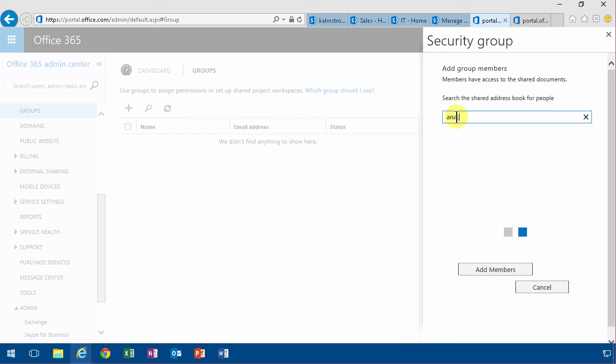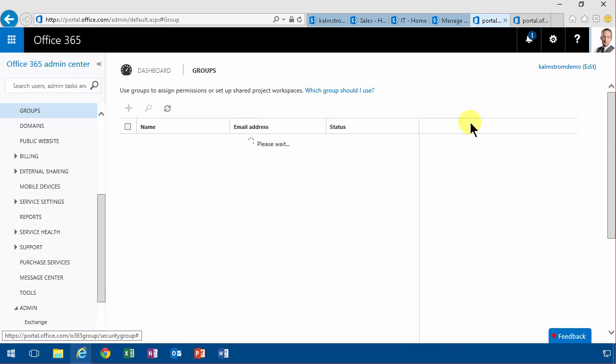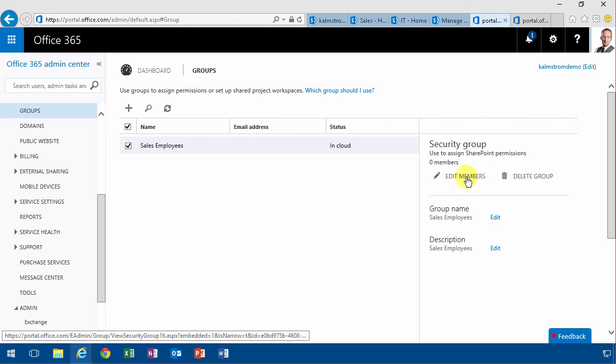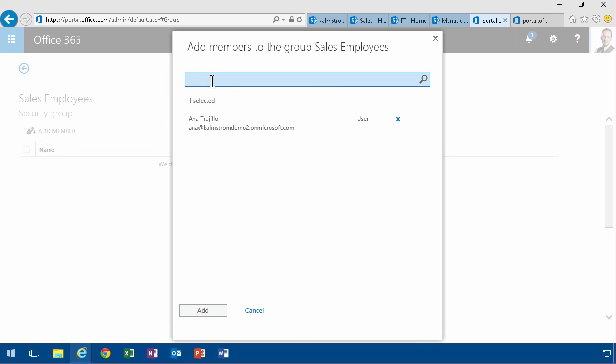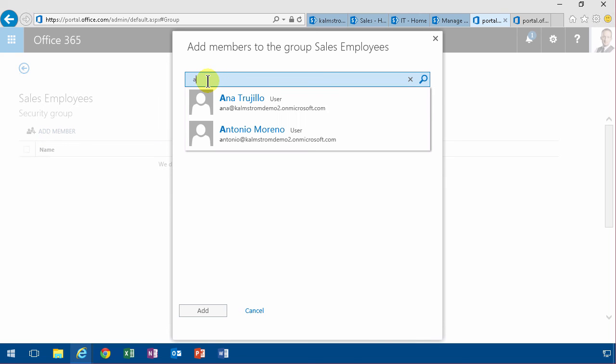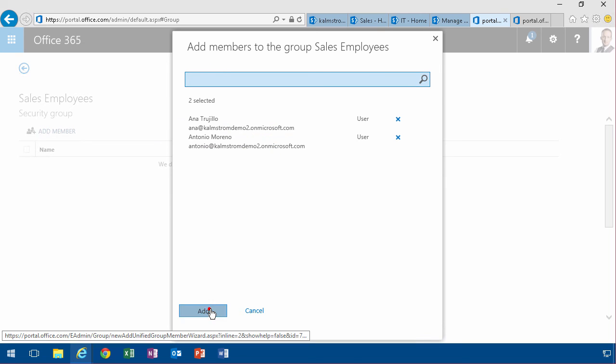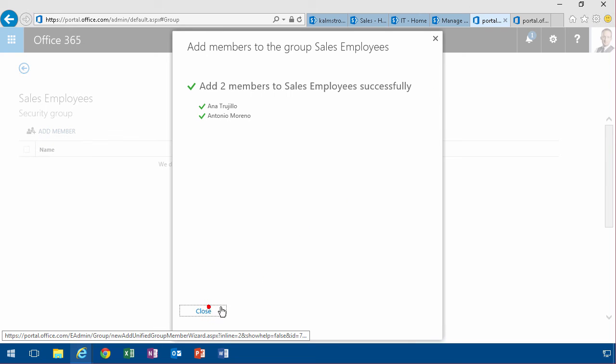It didn't work so well, we have a bug there. All right, let's try to add them afterwards. Edit members, and that works better. Antonio, they're in the sales employees group now.